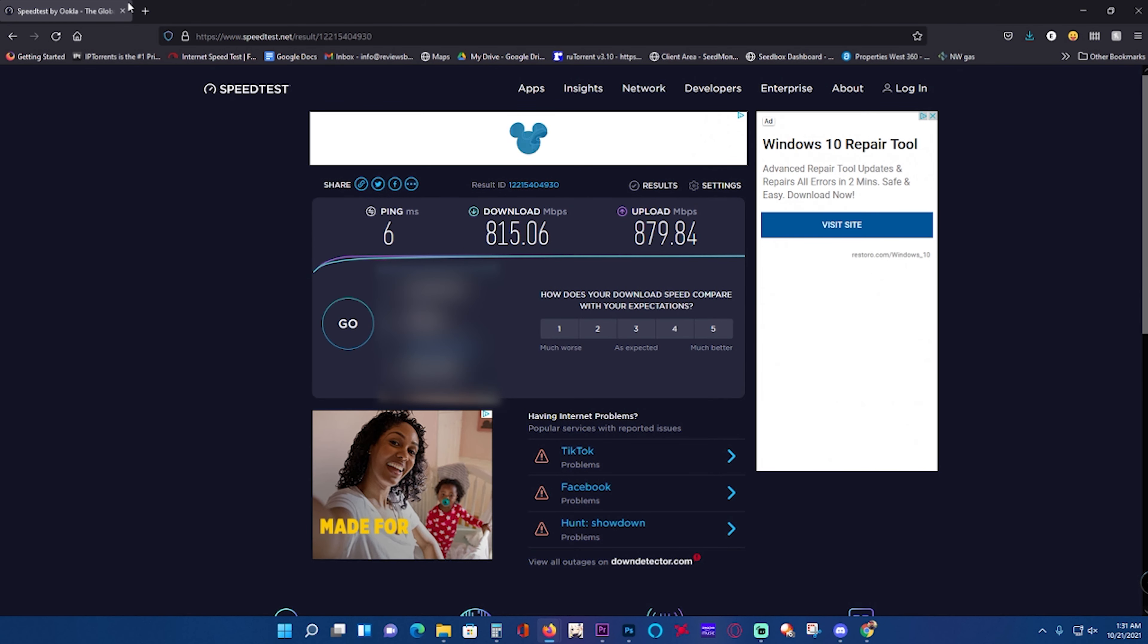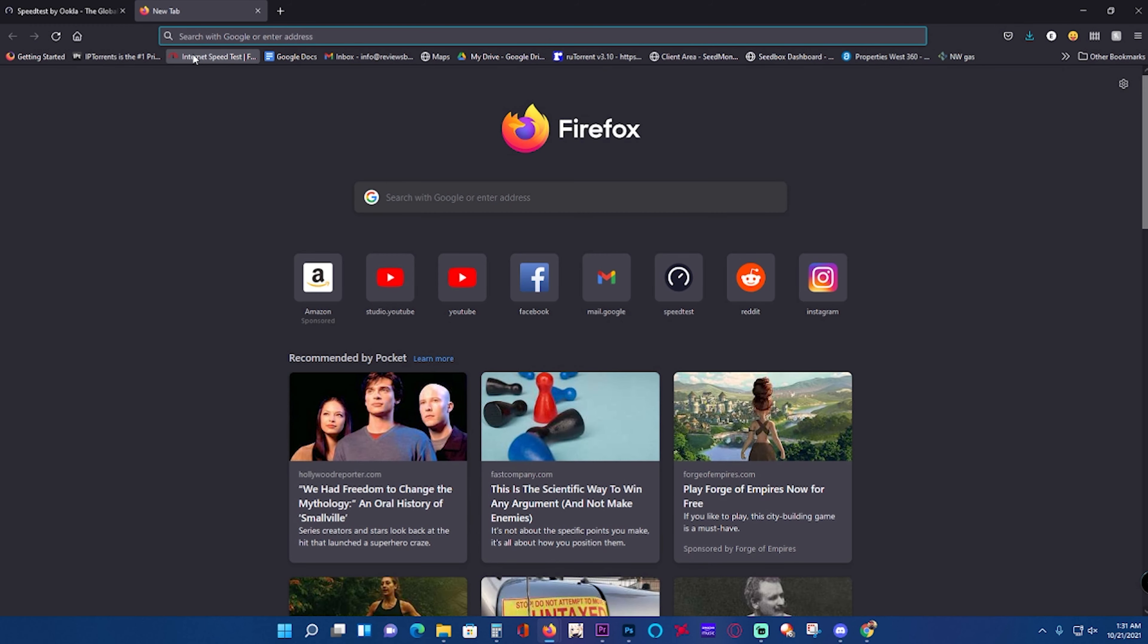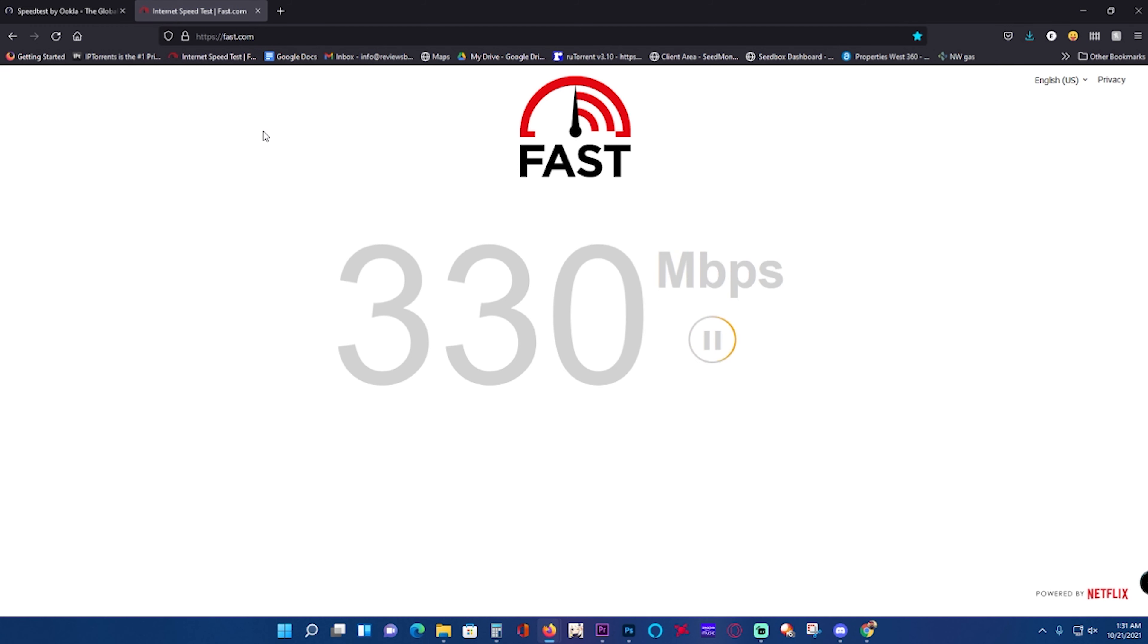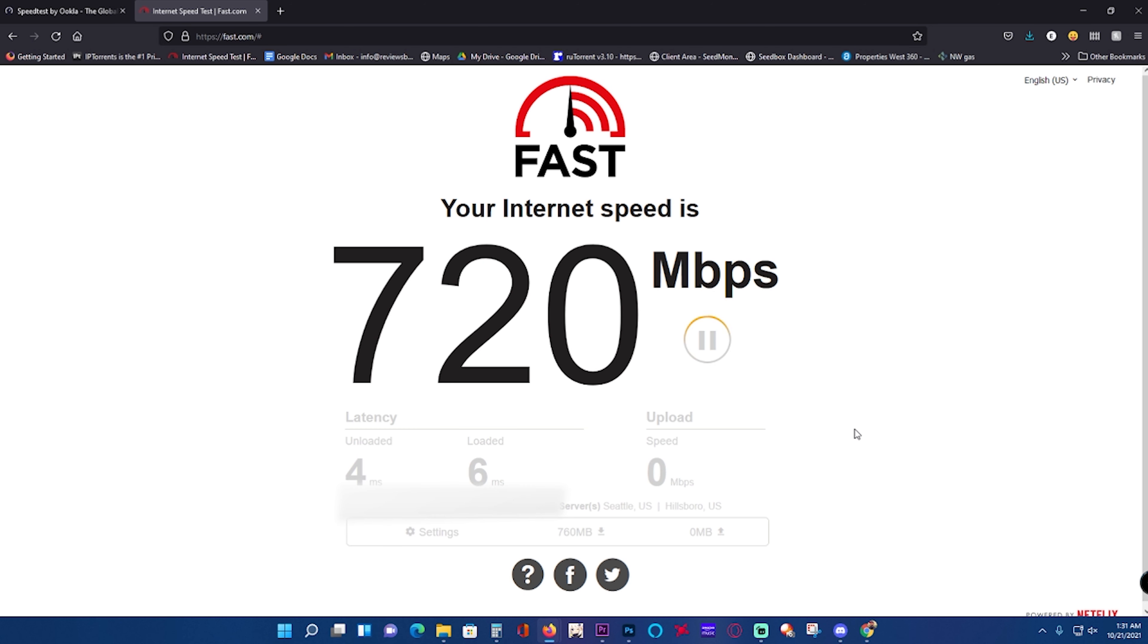We'll also do a speed test with fast.com because I know I've had people ask me before to do that one. That one's powered by Netflix. It pretty much kind of gives you what Netflix will see. We got 720 down and then we'll check the up. It looks like we're getting pretty close to our gig on the up right there.